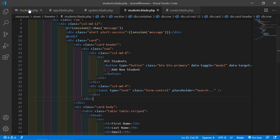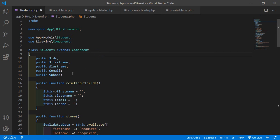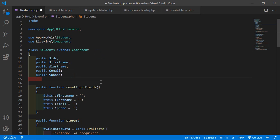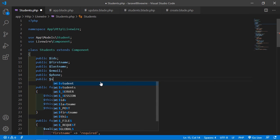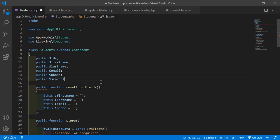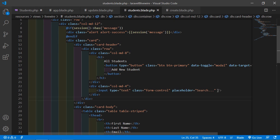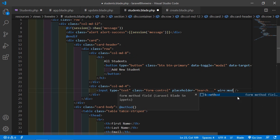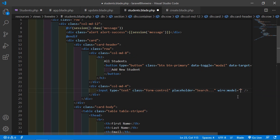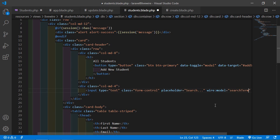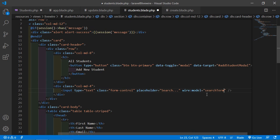Now inside the student's component class file, let's create a property here. Write here public, and let's say the property name is searchTerm. Now let's bind this property with the input text field search box. For that, write here wire:model equal to the property name, which is searchTerm.